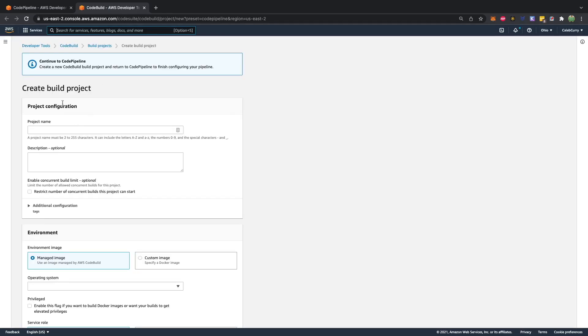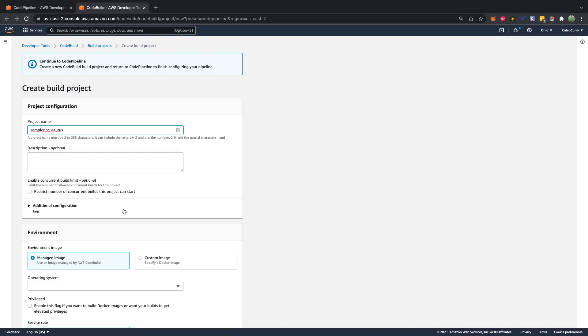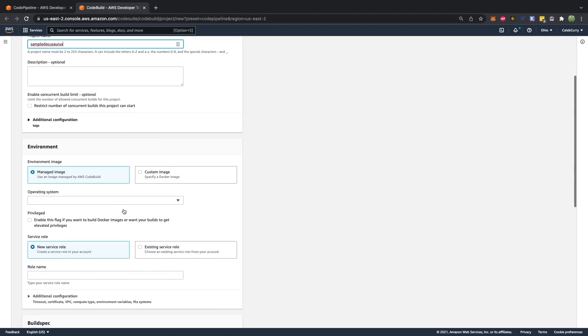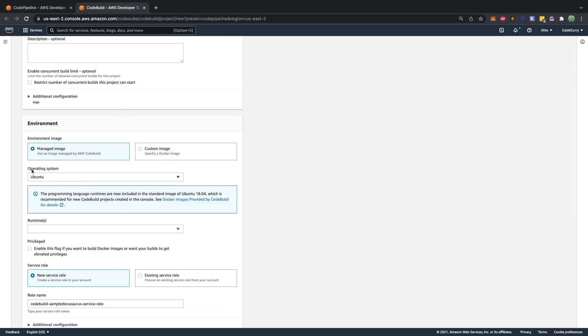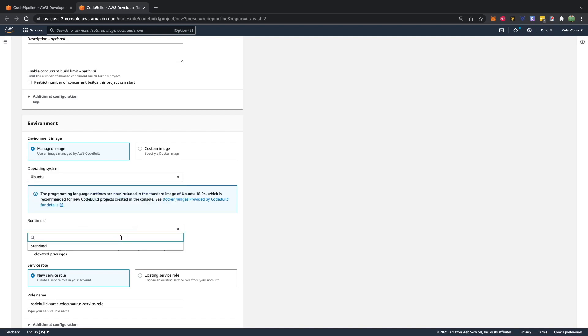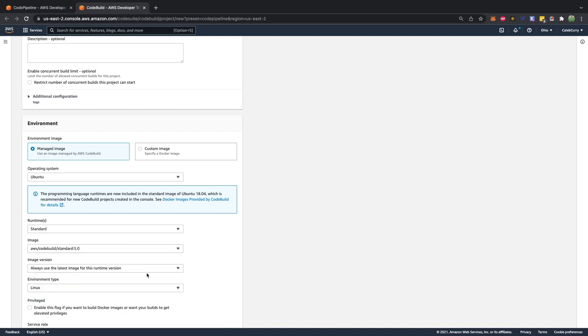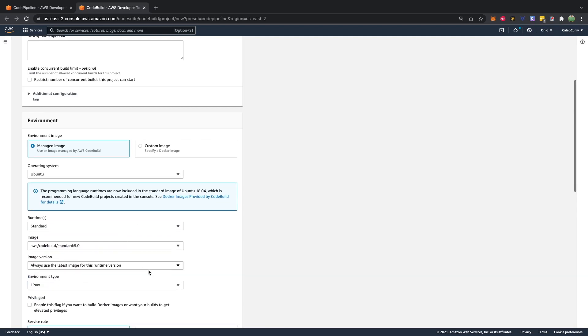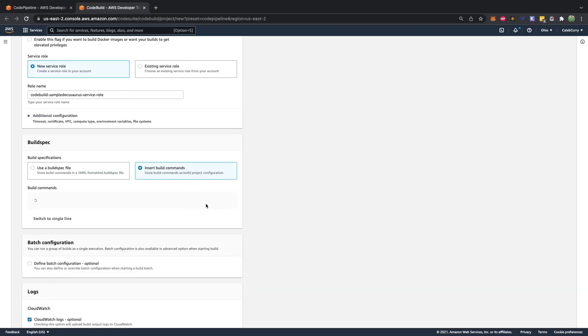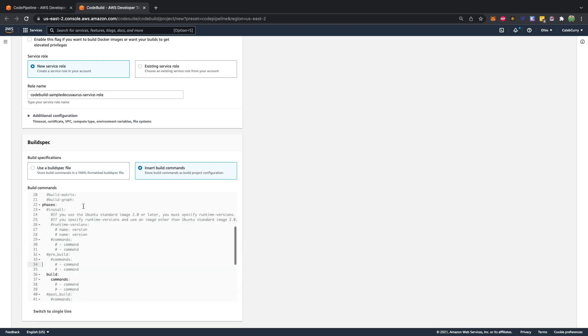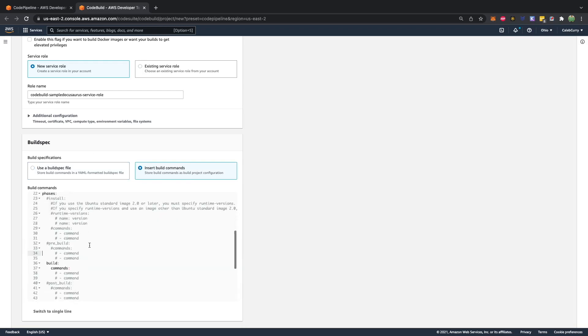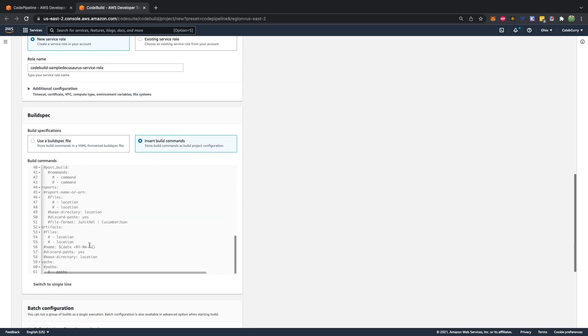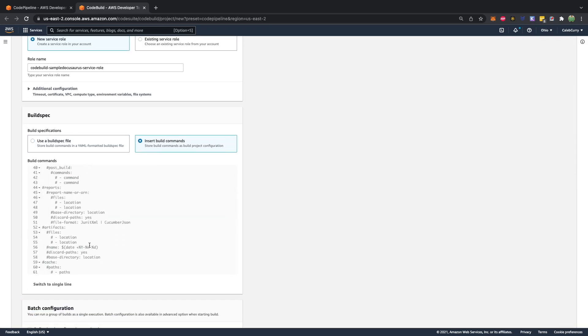We'll go ahead and create that project. This is just going to allow us to automatically update that webpage. So we need to build those static files. So we'll call it sample docu-saurus. For the operating system, we're going to go with Ubuntu. For the runtimes, standard five. Then for the build spec, we can insert build commands and switch to editor. And we can create a very simple build script here.